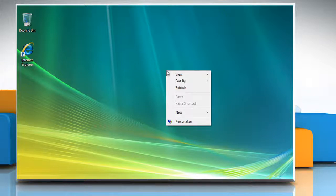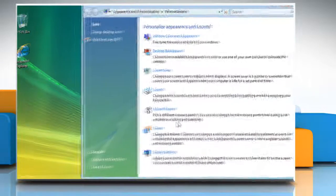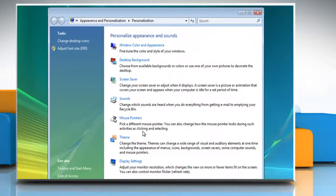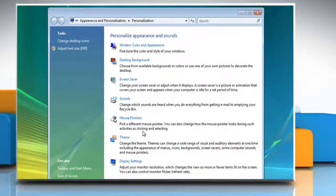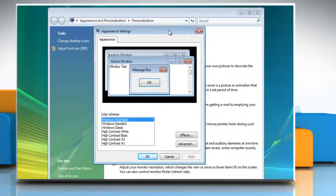Right-click on the blank area of the desktop, and then click Personalize from the menu that appears. On the Personalization window, click Window Color and Appearance.